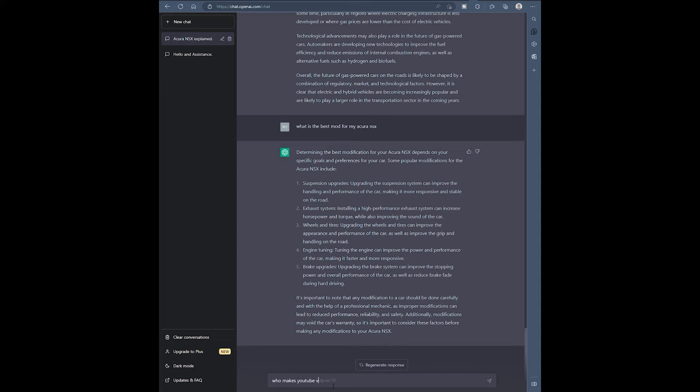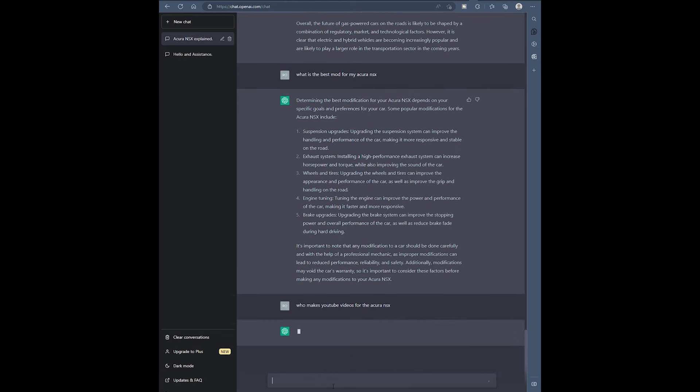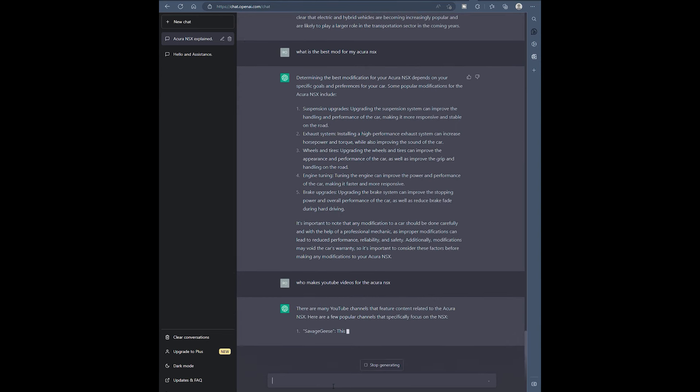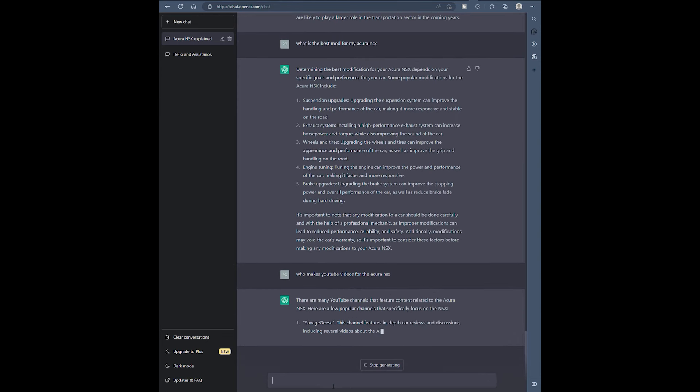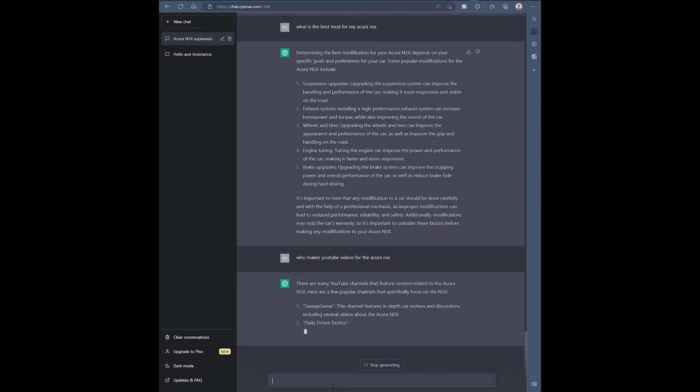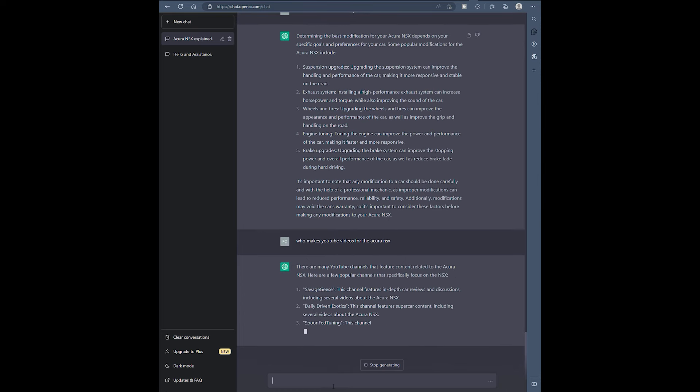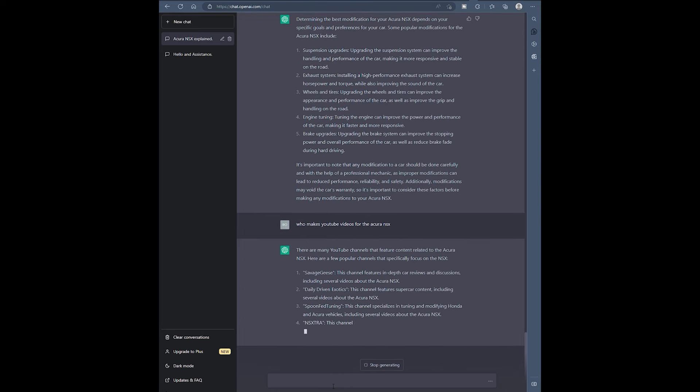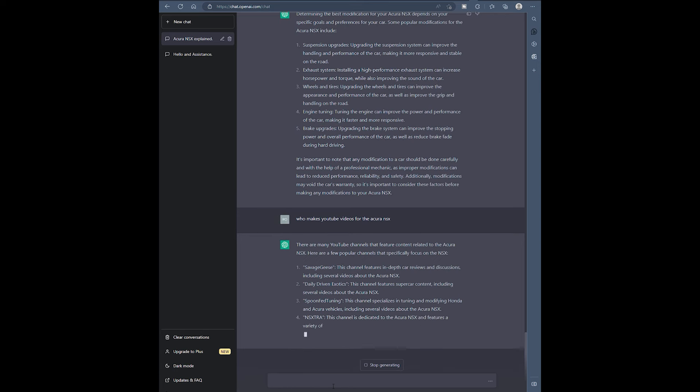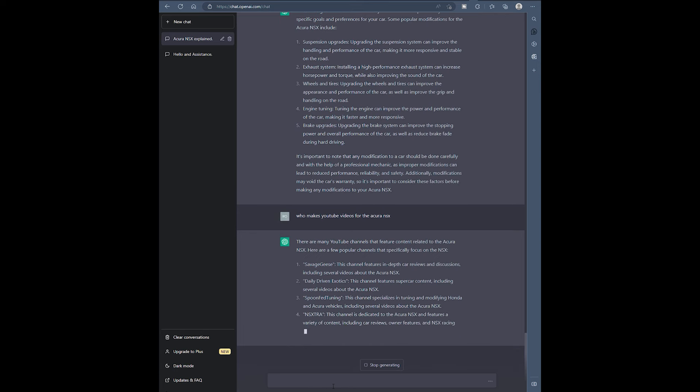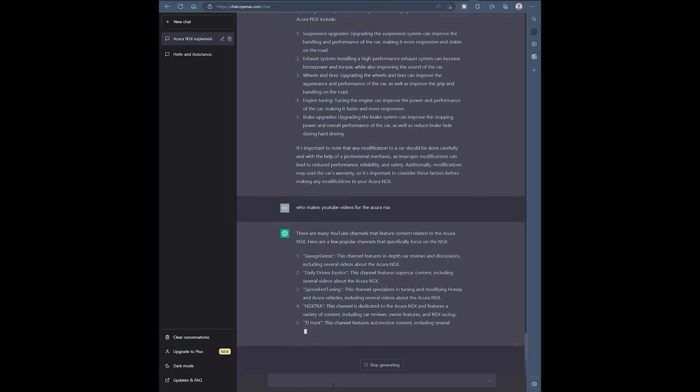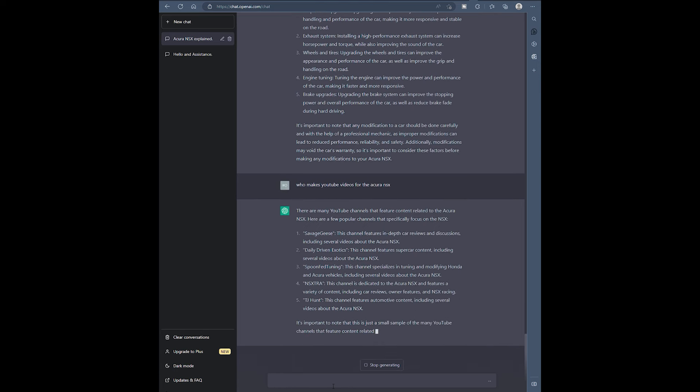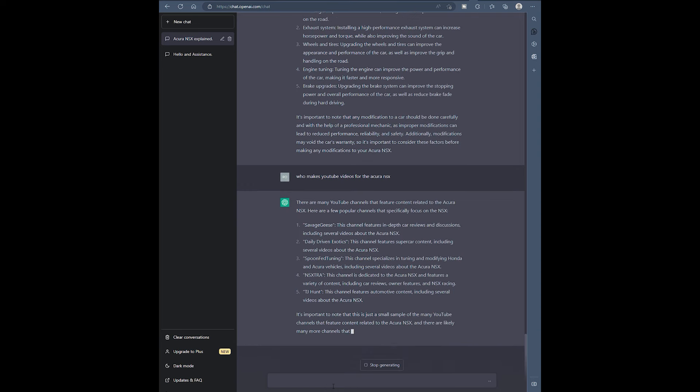Oh, this part hurt my feelings. Who makes YouTube videos for the Acura NSX? Look at that. Savagegeese. Oh man those guys don't know anything. Daily driving experience, they don't know anything. Spoon-fed tuning, who the hell is that? NSX et cetera, that's a cool guy. TJ Hunt. Nope. Wow, they left out a lot, they left out us. But you know what, we got to ask it. We got to ask it why it did that right? Hey we got to get wild.